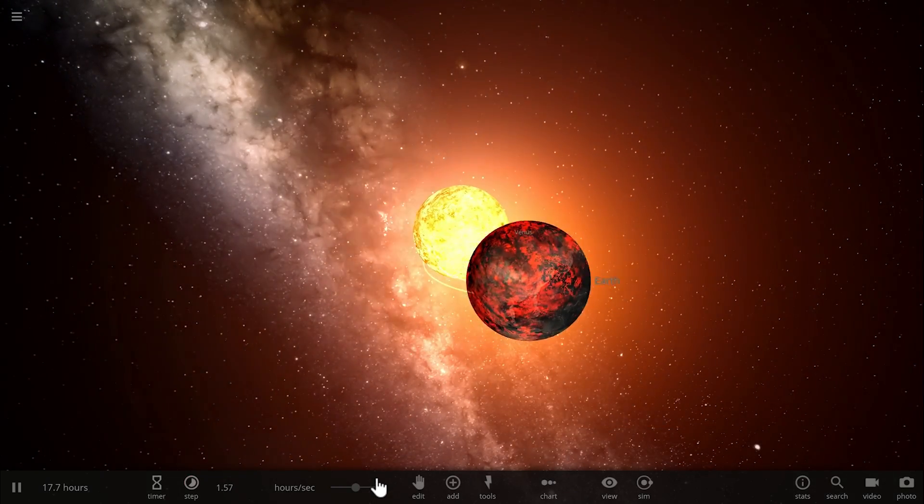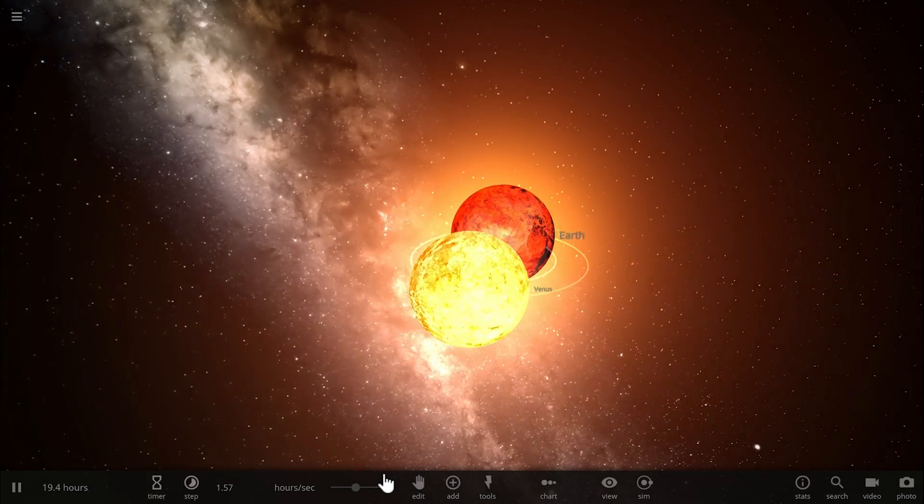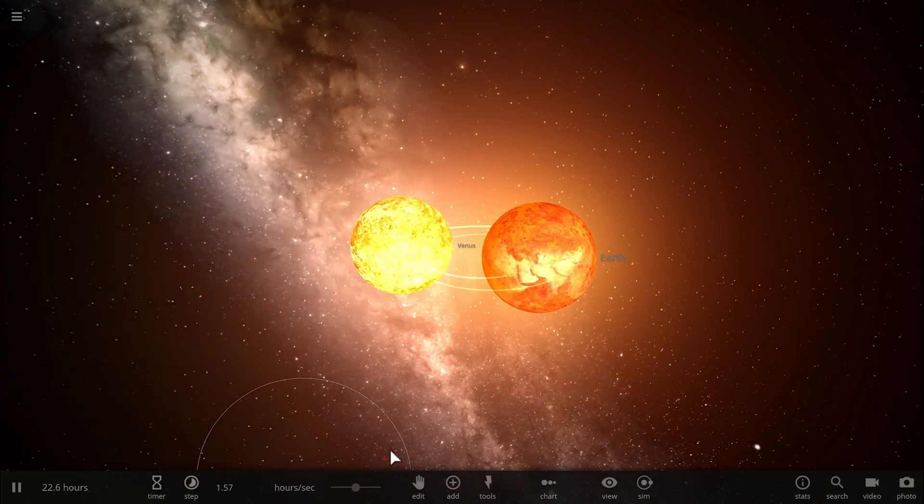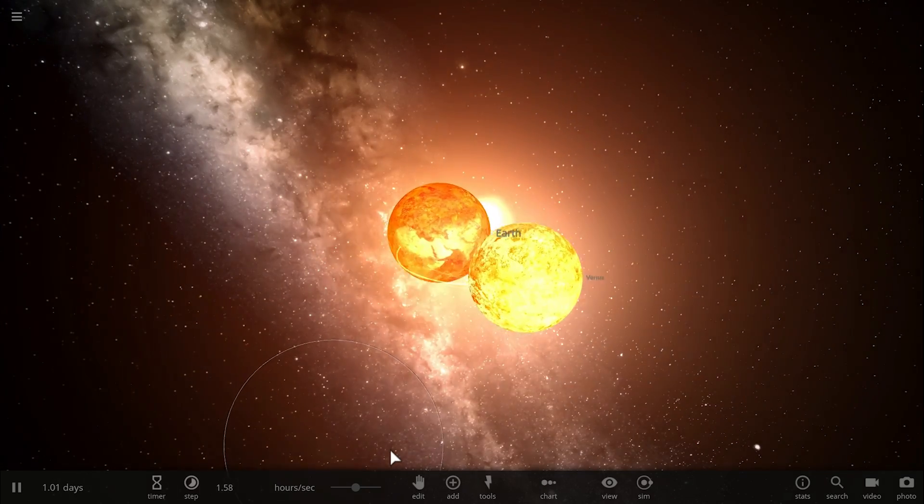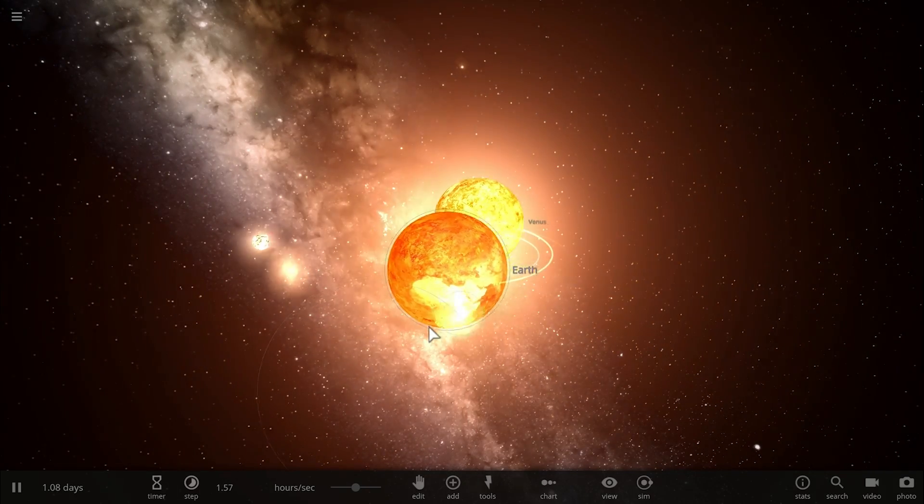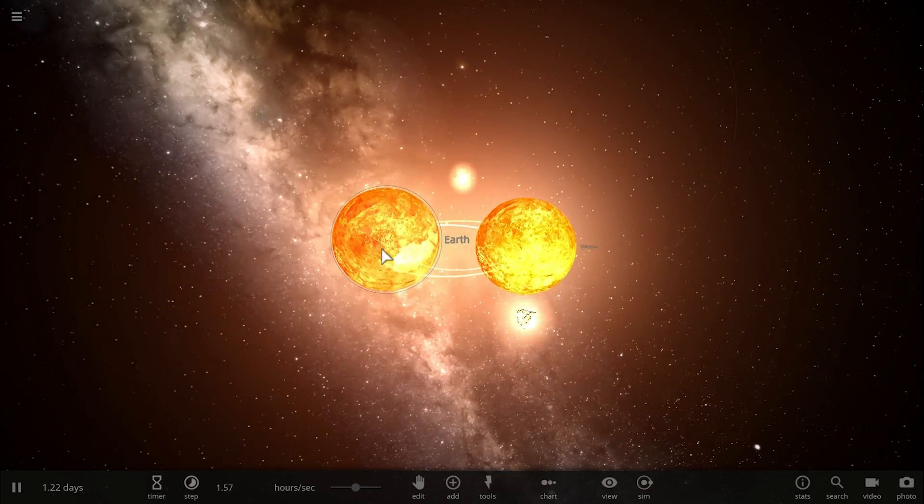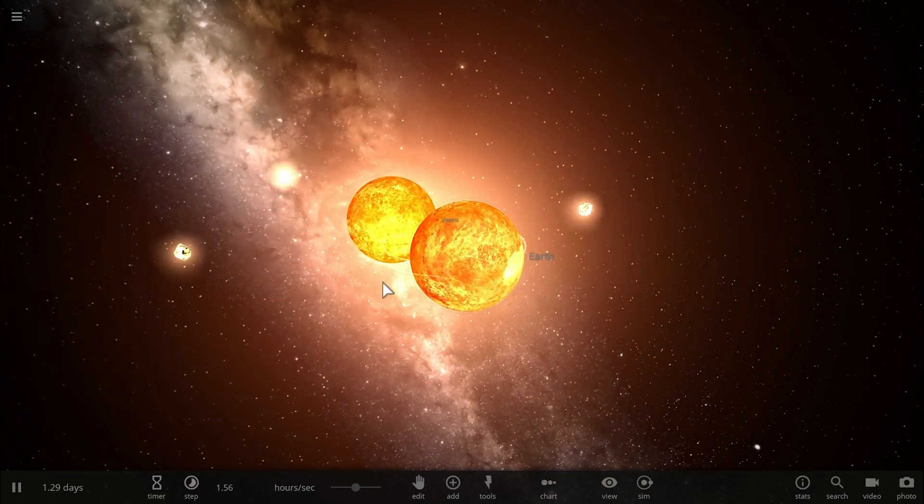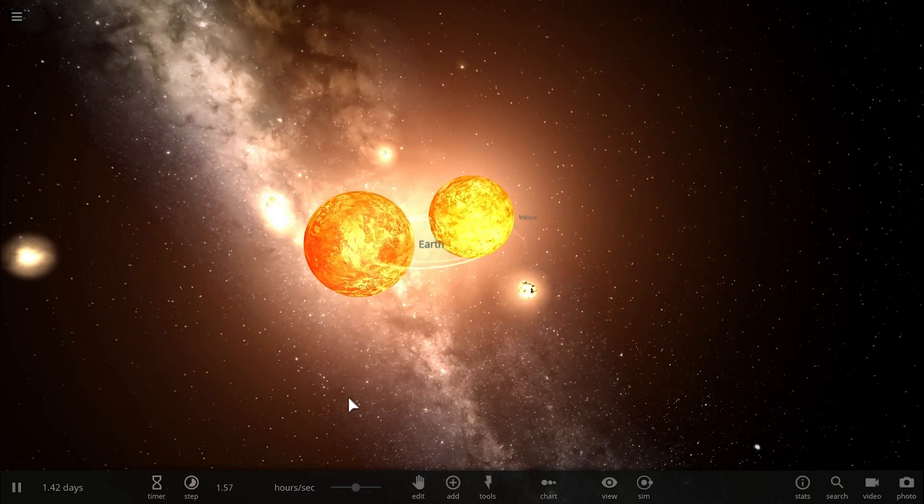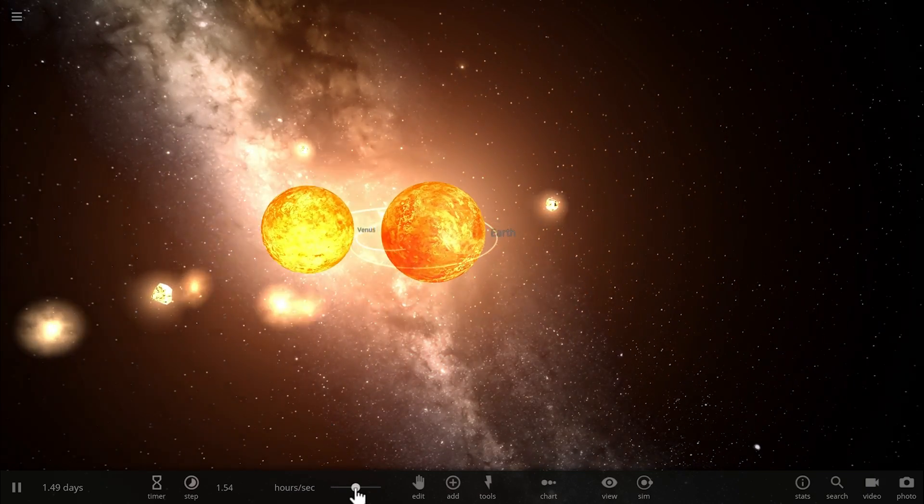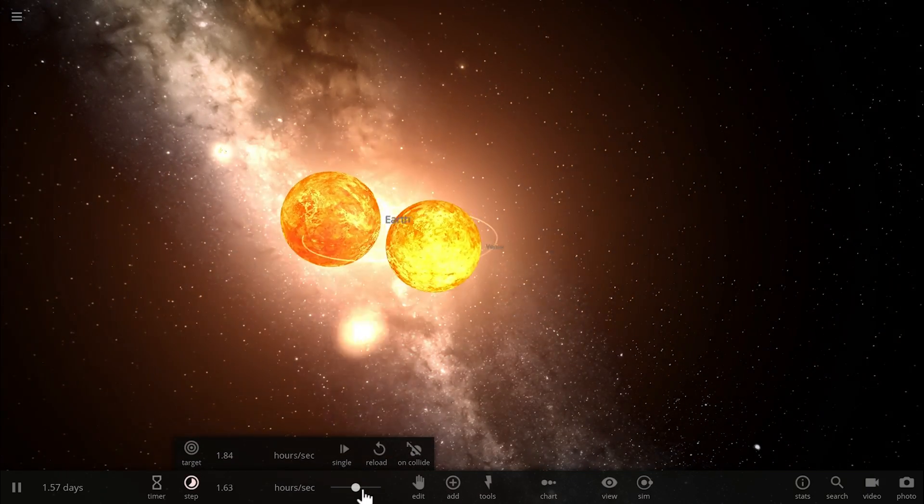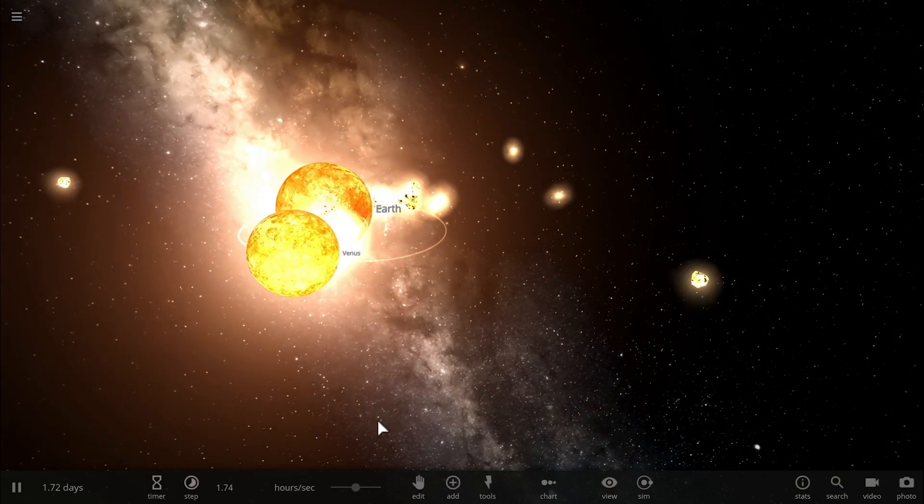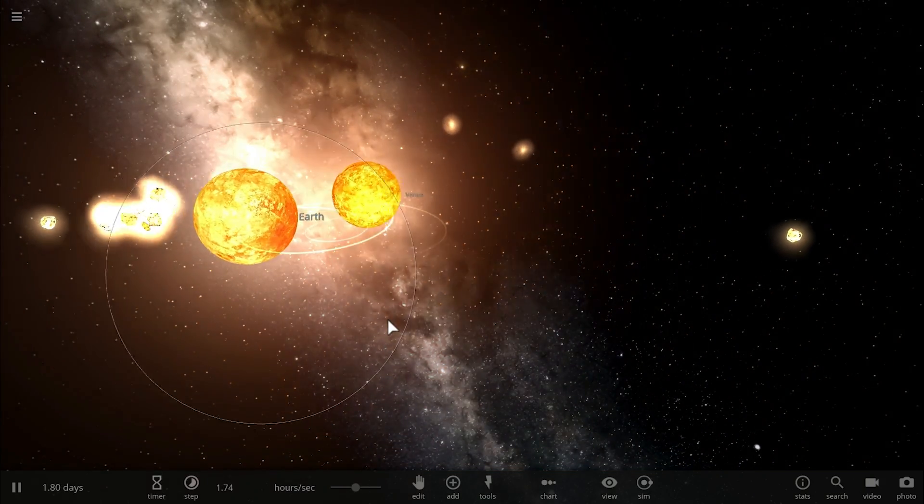It will start happening relatively slow at first, but as the larger more dense planet basically affects it more and more, it will start falling apart more and more as well.